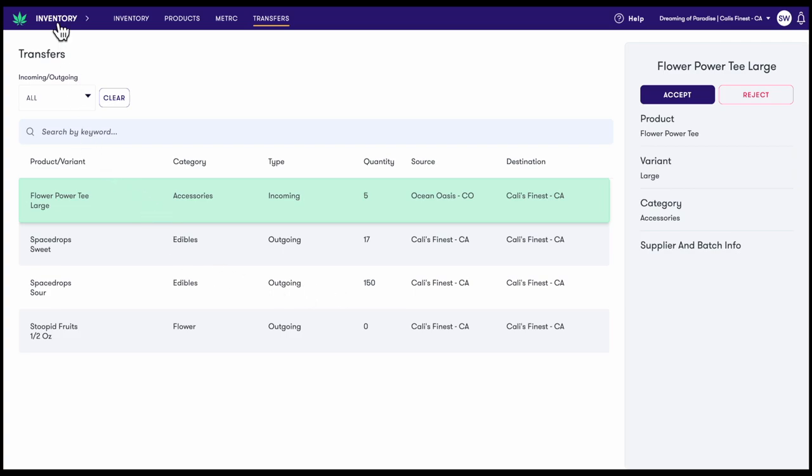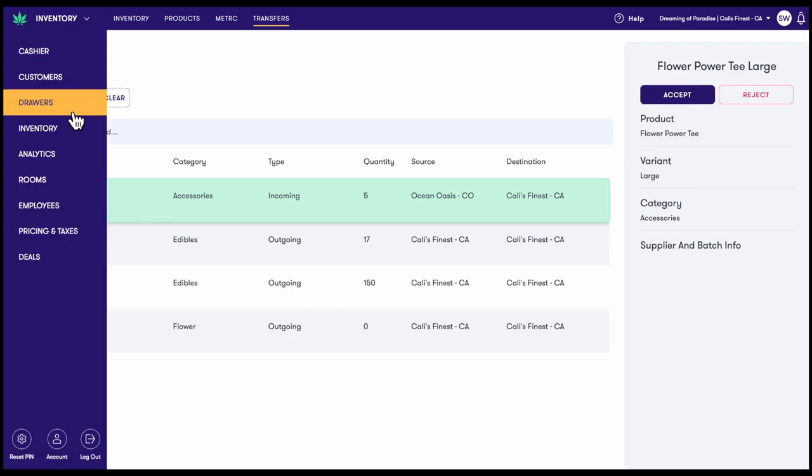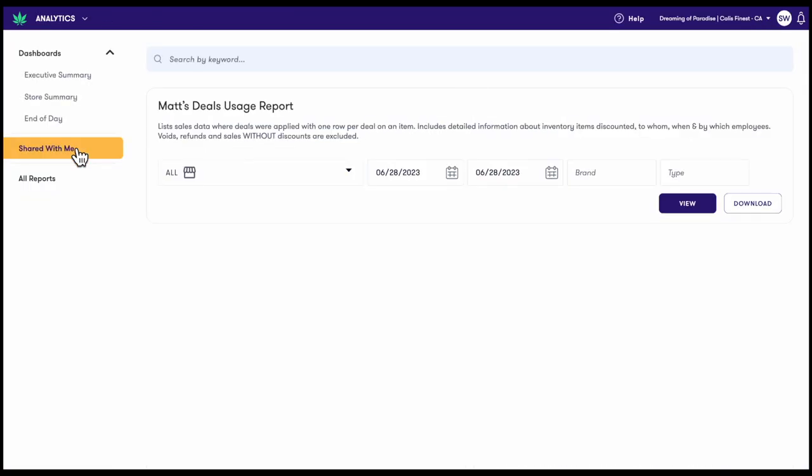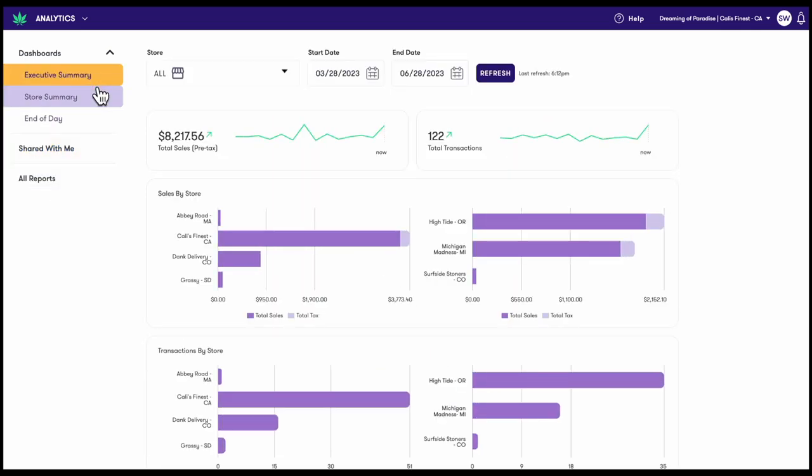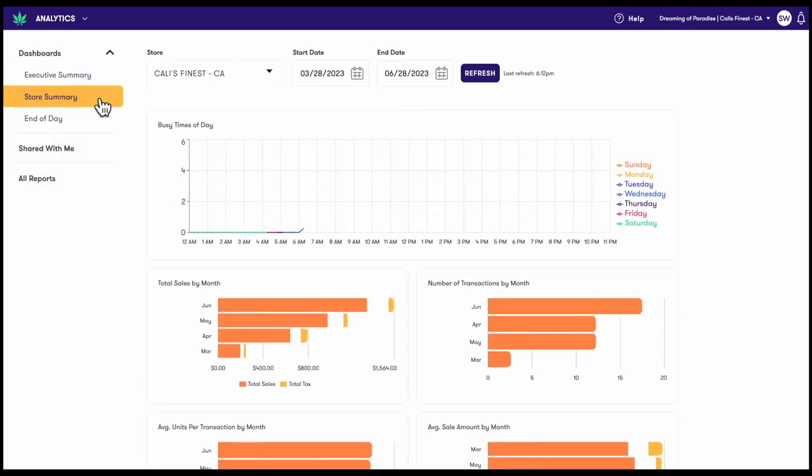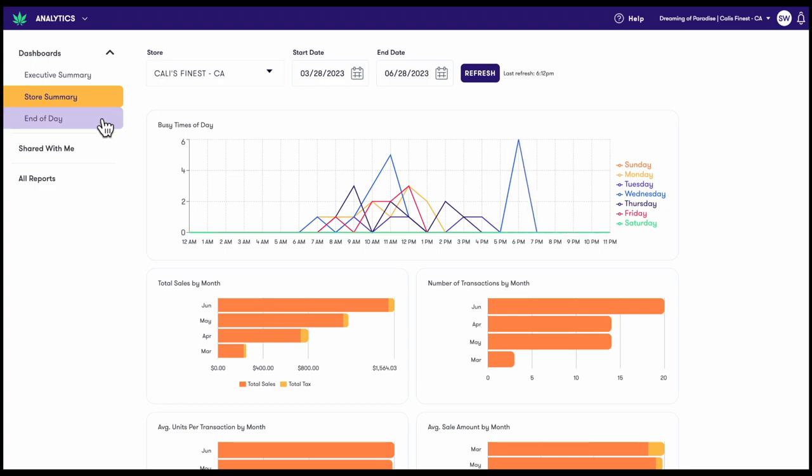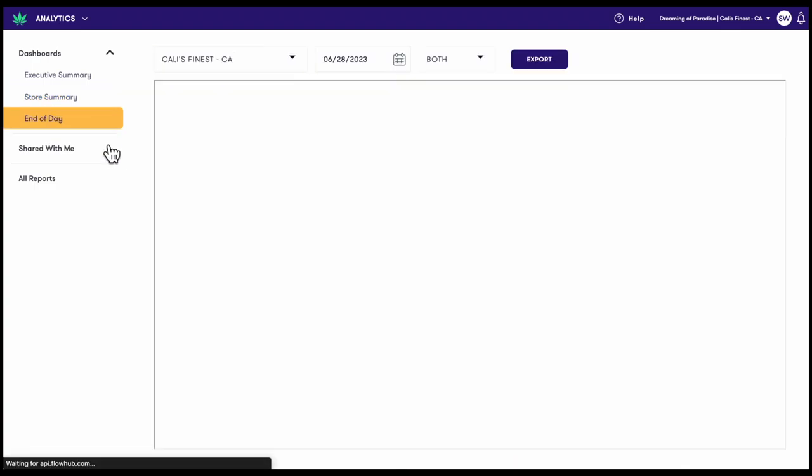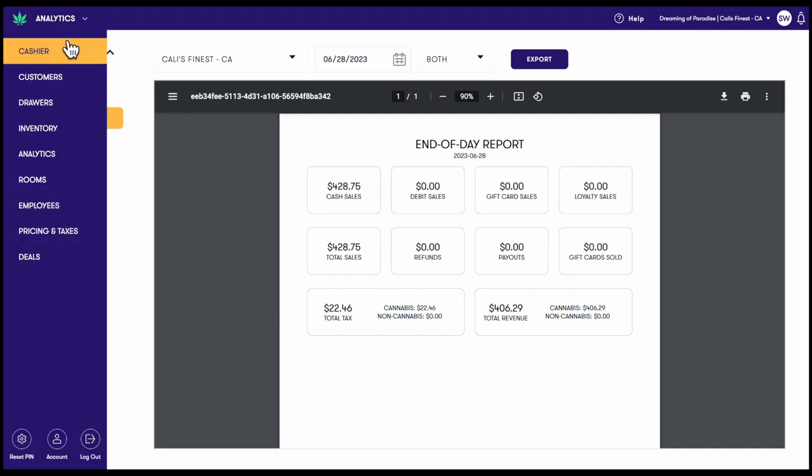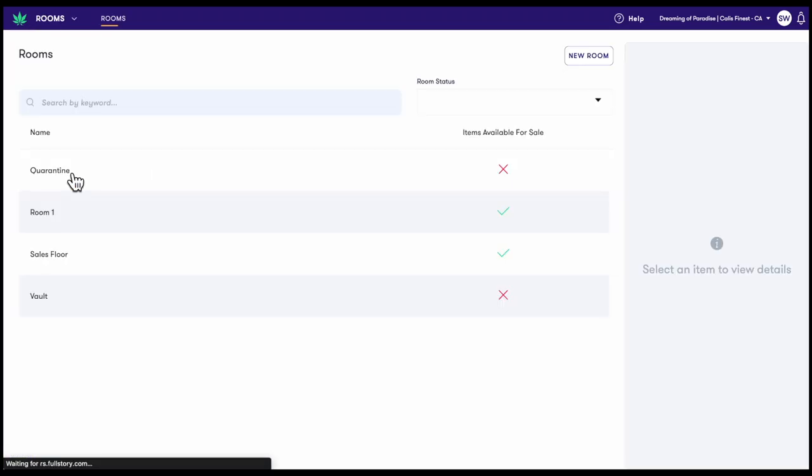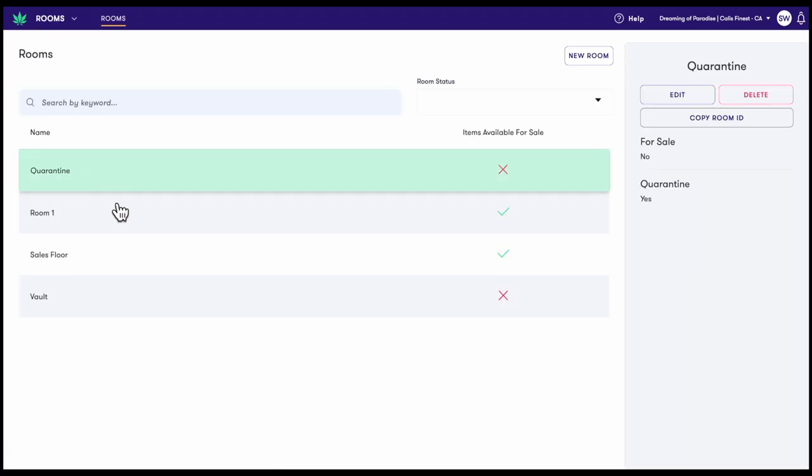Let's take a look at analytics. Analytics is your one-stop shop for reporting in Maui. Here you can find elegant graphs, charts, and dashboards that will help inform dispensary owners and operators on their businesses. Next up is rooms, where you can create and manage the rooms your inventory is stored in.